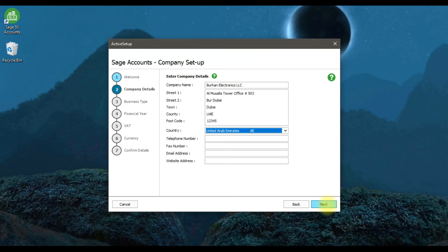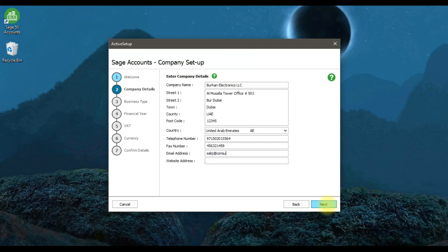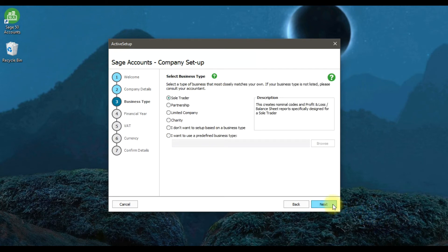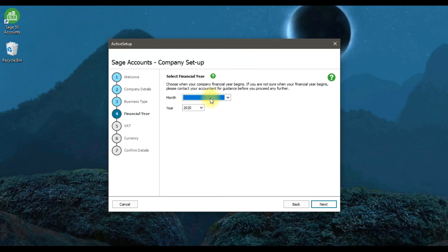You need to enter a telephone number, and if you have a fax number you can enter that as well. Enter the official email address of your company, and then mention the company website. Then click Next. You'll be asked for the type of business — sole trader, partnership, limited company, or charity. In our case we're going to select limited liability company, then click Next.